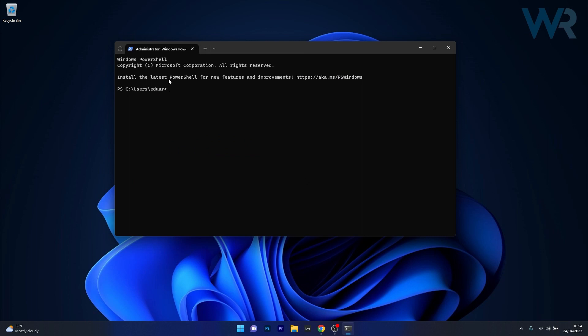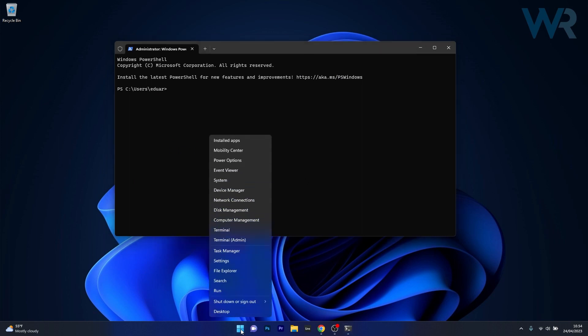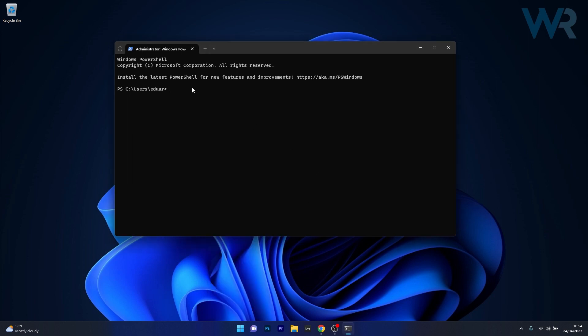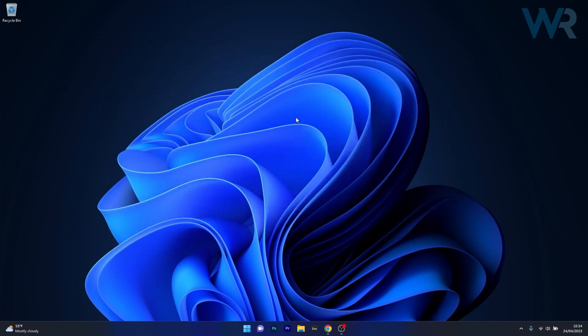Again right click the Windows button then select terminal as an administrator. And copy paste the second command which will reinstall Microsoft Store as an application. Afterwards just close this window restart your computer and then check if the problem still persists. And that's it!